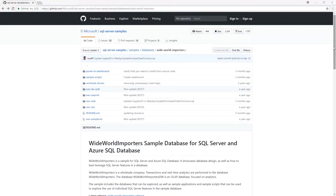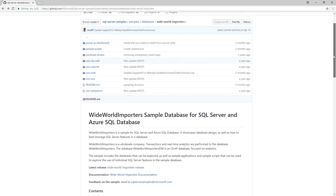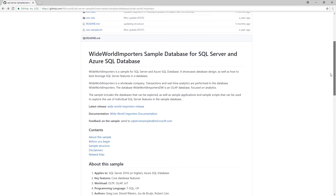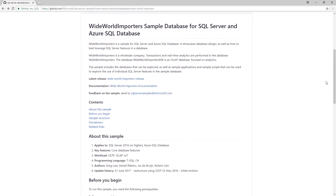For today's demo, we're going to be using the Wide World Importers Database, which I've linked to in my blog post on SQLPerformance.com. You can find all the scripts from this demo there as well. I've also provided a link below in the description.